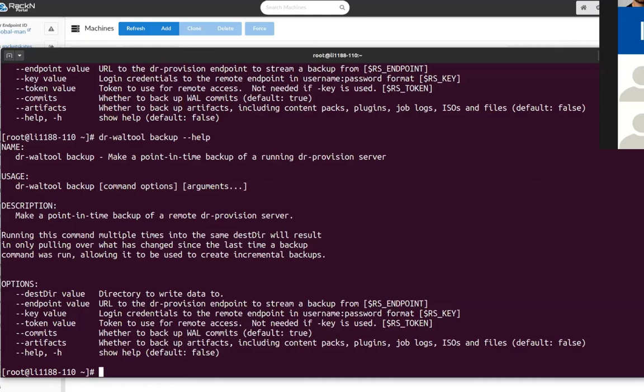And then it also allows you to back up the artifacts. And what RackN refers to as artifacts are the things like your installed content packs, your plugins, your ISOs, your files directory, your job logs that's not backed up by default. So you can set those flags and you'll get the appropriate thing.